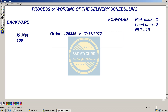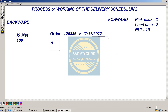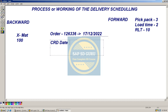If we take backward scheduling, let me tell you how it will work. The order creation date is 17th. Now, the customer requested delivery date — that is, when exactly the customer would like to get the material — let us take that as 20th. So the order is created on 17th and the customer would like to get the material on 20th.